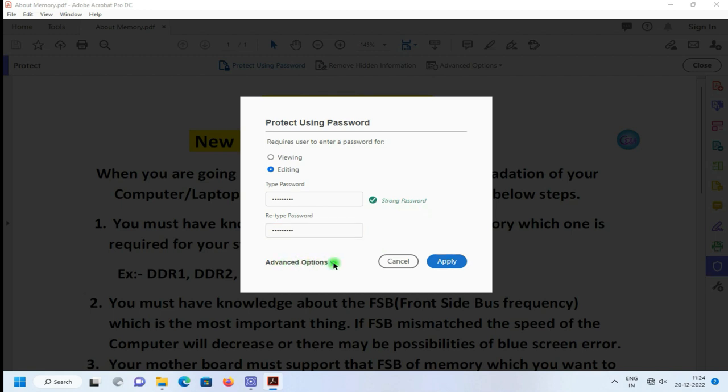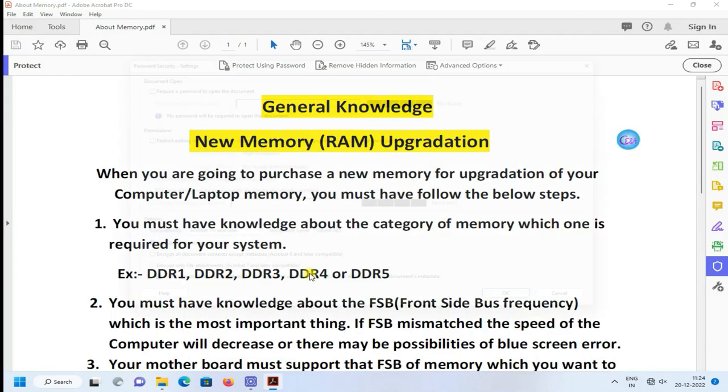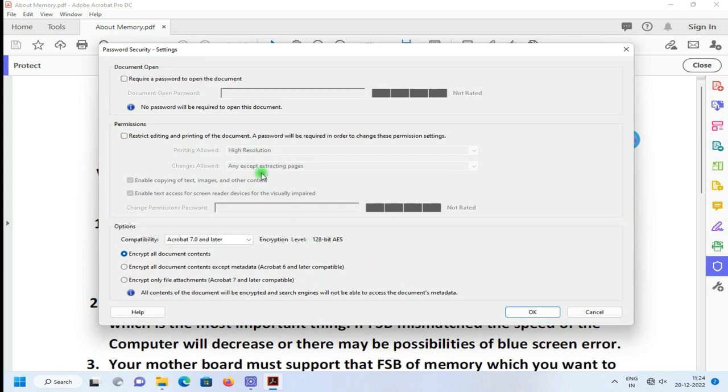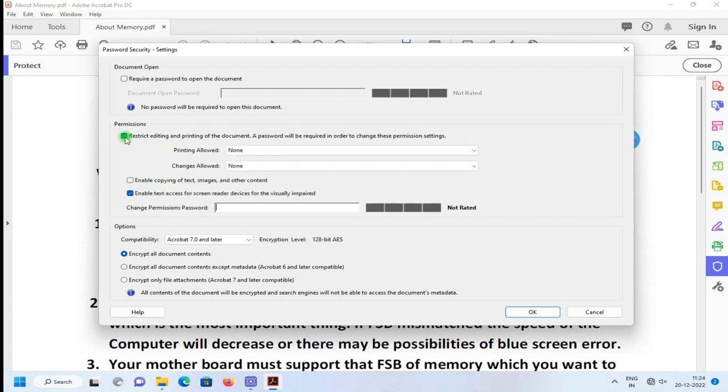Just click on Advanced Options and encrypt your password. And select Restricted Editing and Printing here.